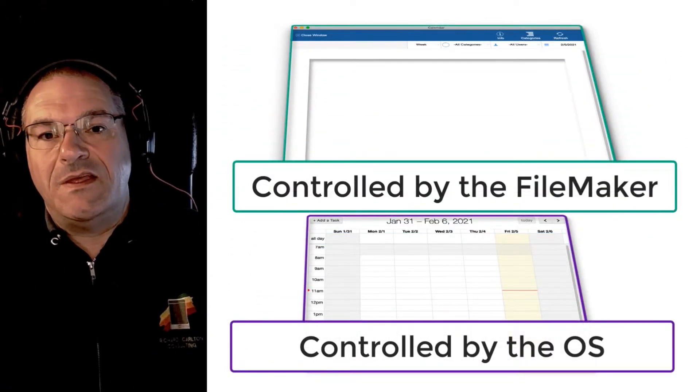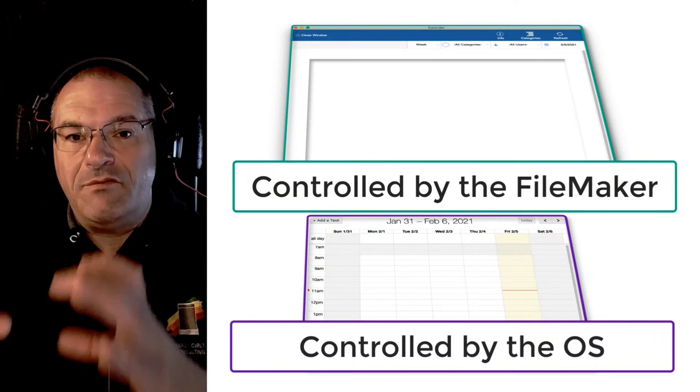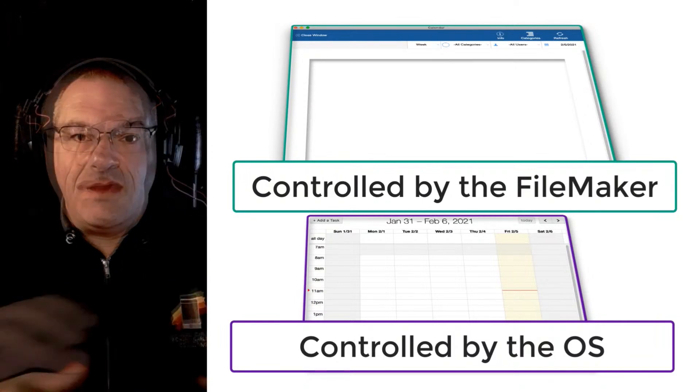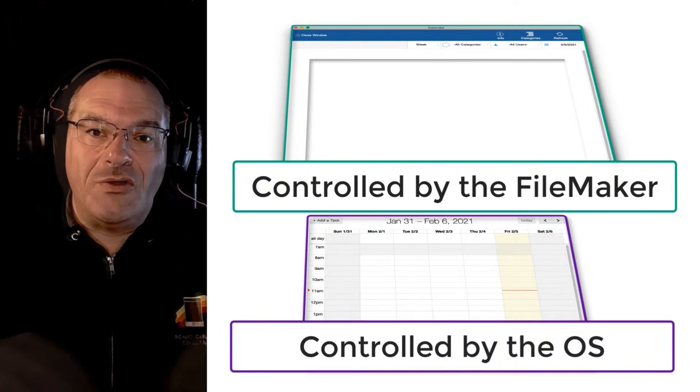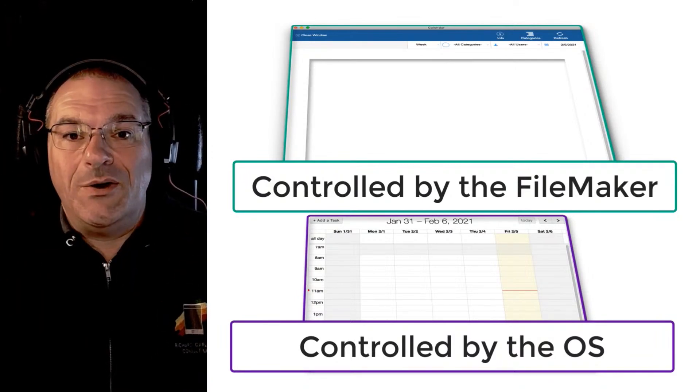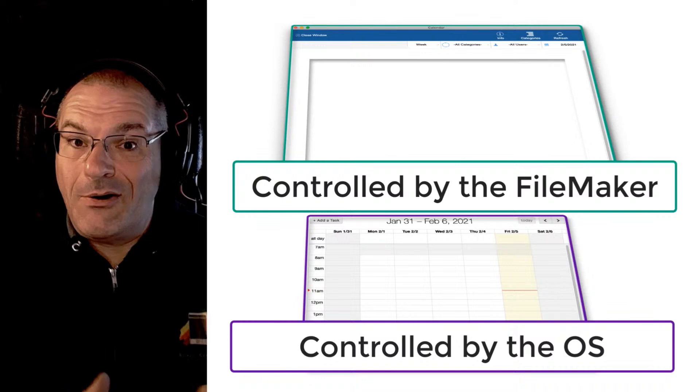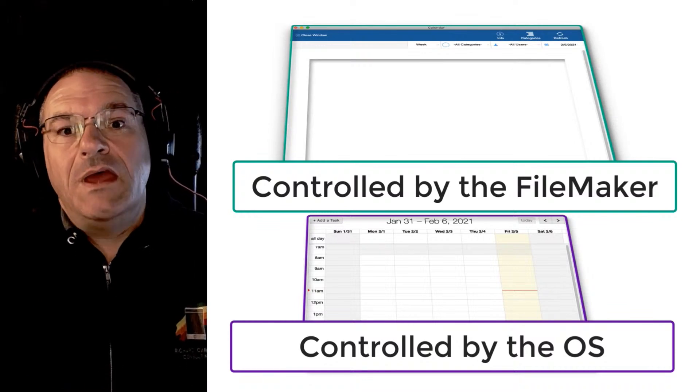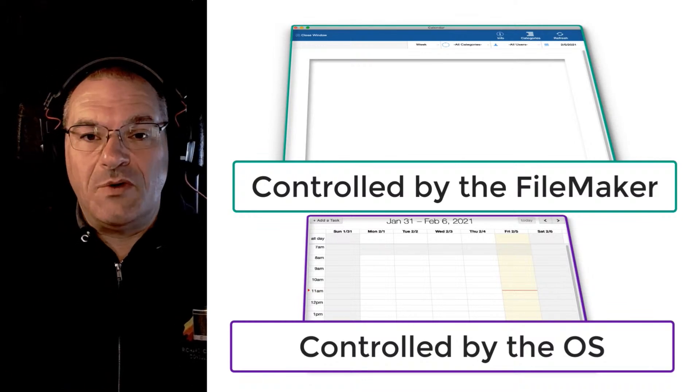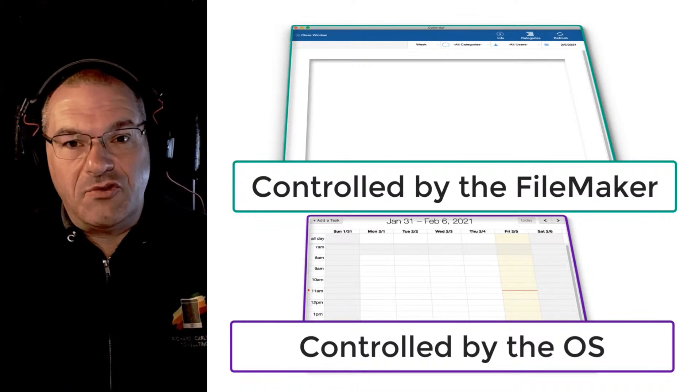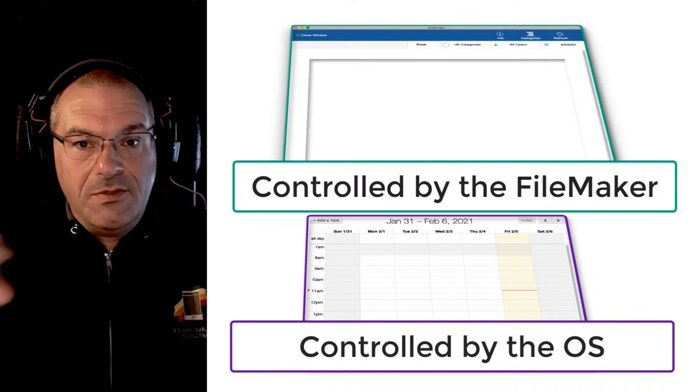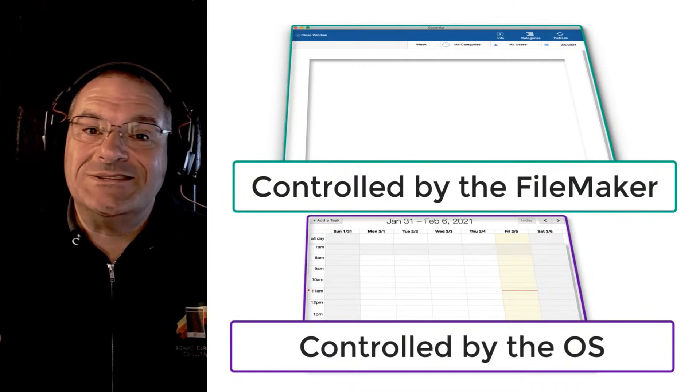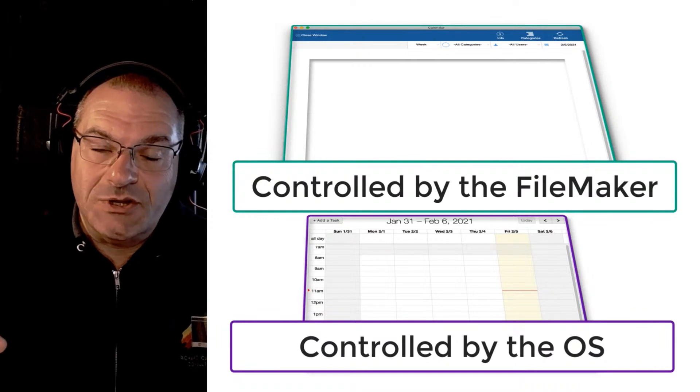A moment ago I said that the web viewer itself is controlled by the operating system and FileMaker controls all the space on the window that's not part of that web viewer. Well if the operating system is running one part and FileMaker is running the other part, there are two separate processes that are not necessarily talking to each other.